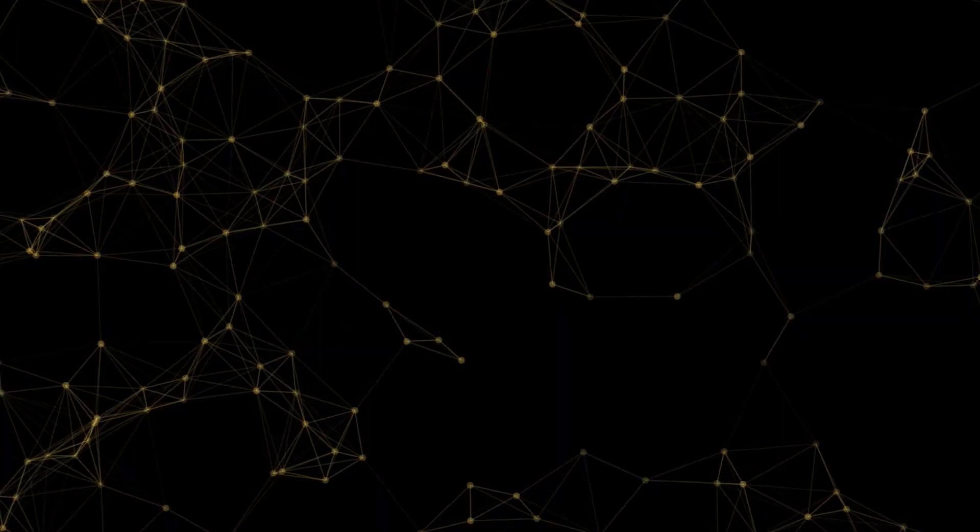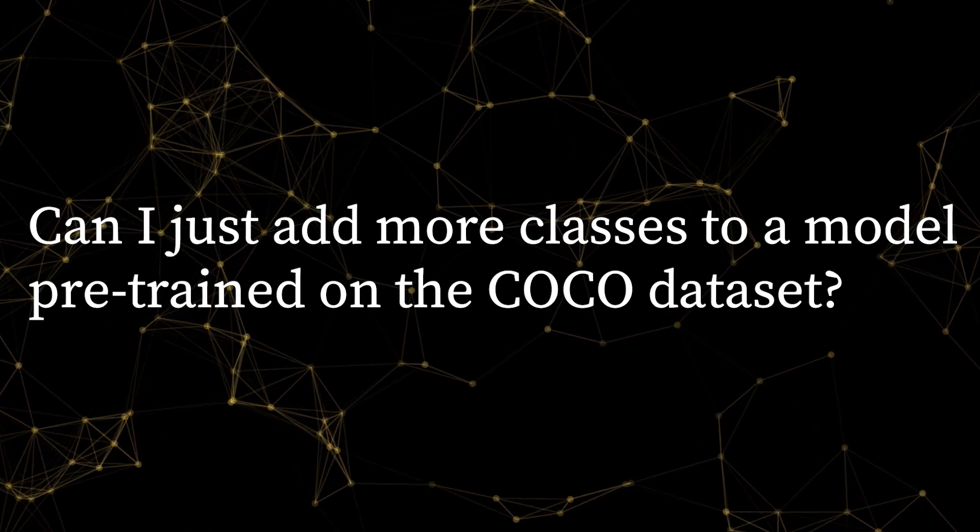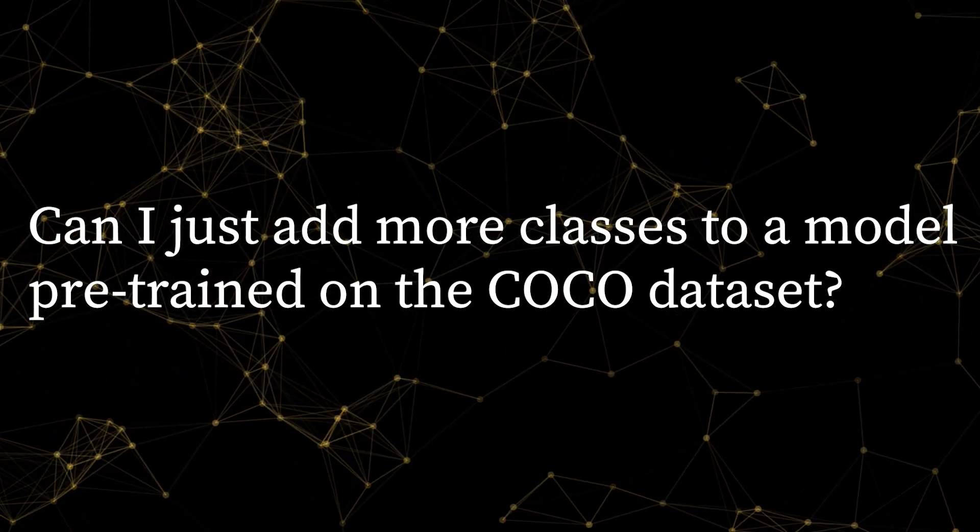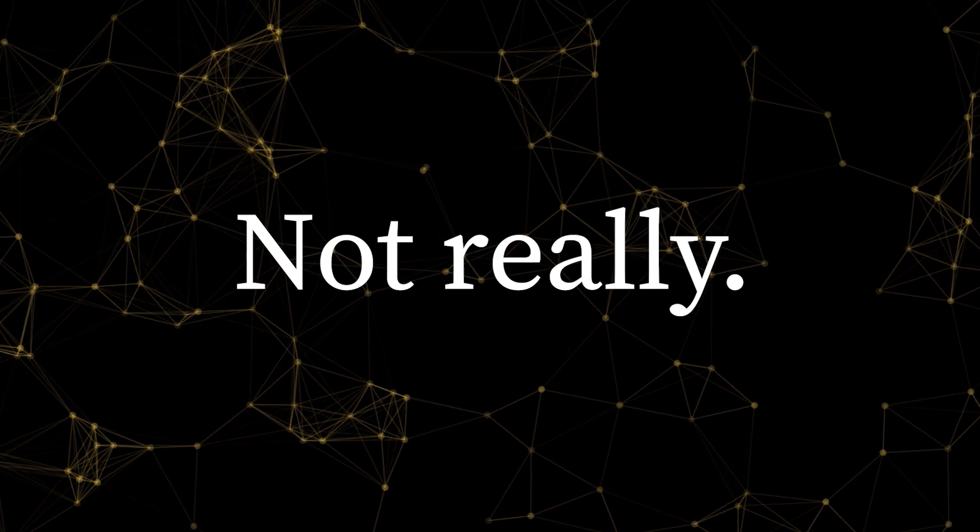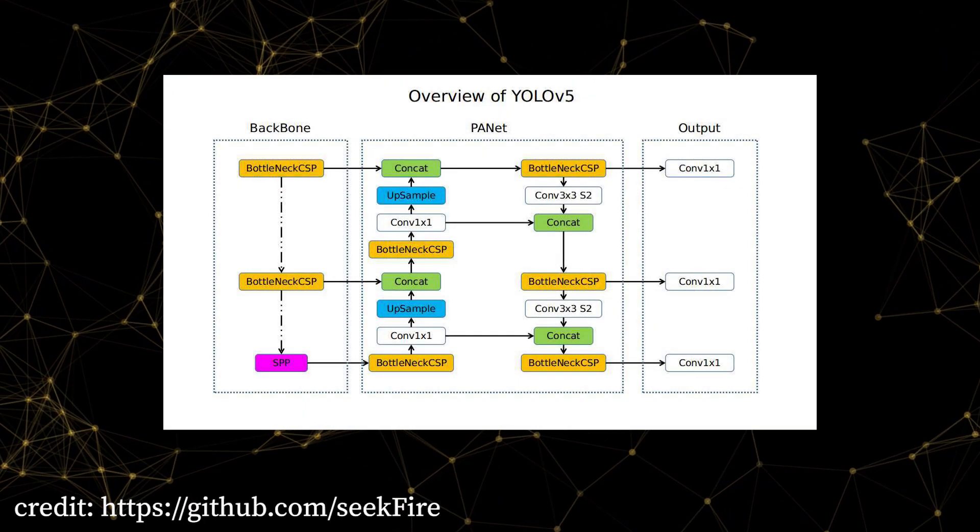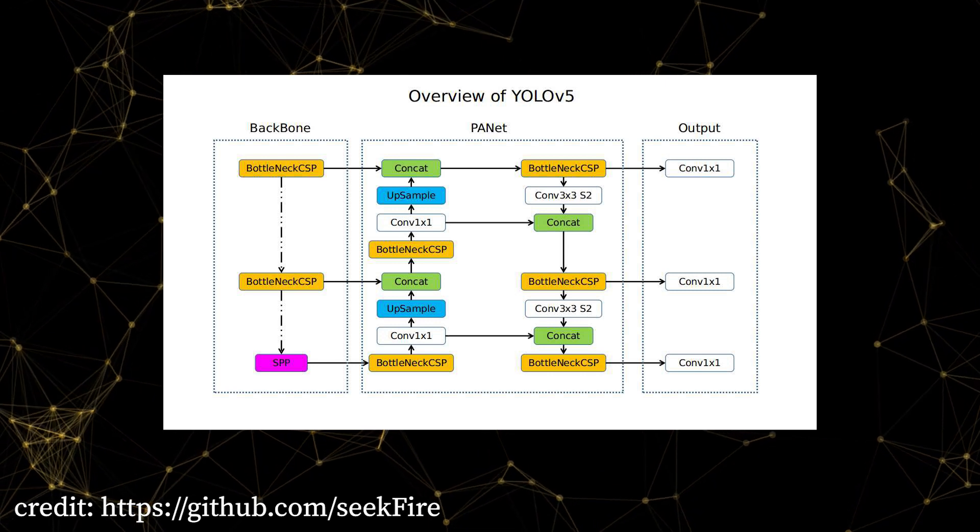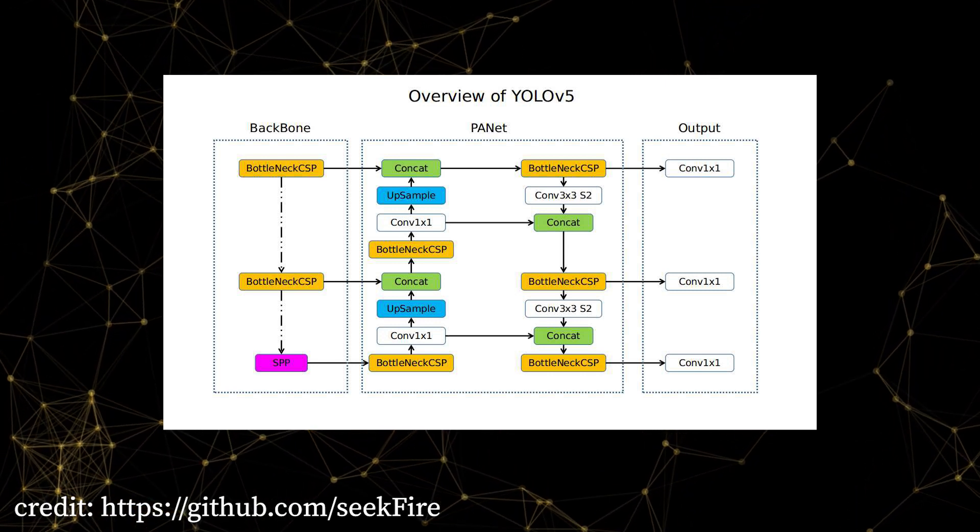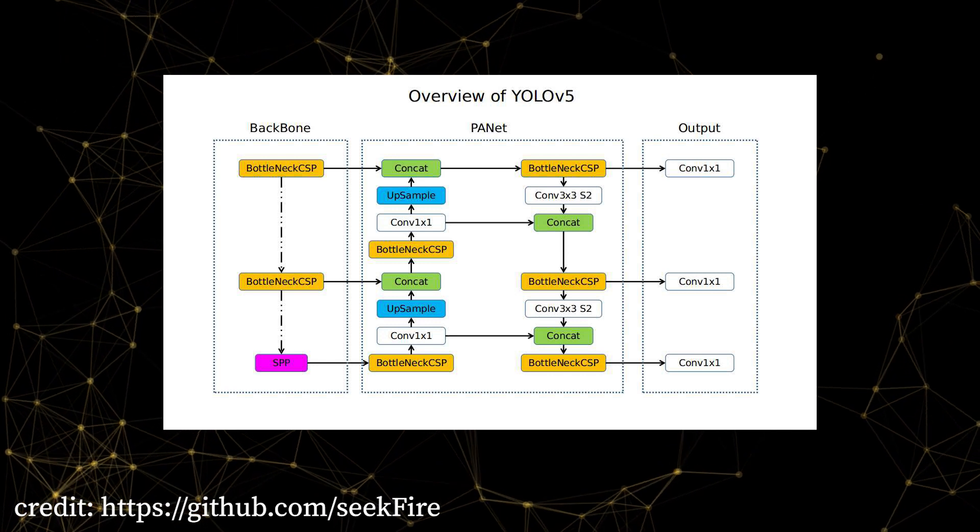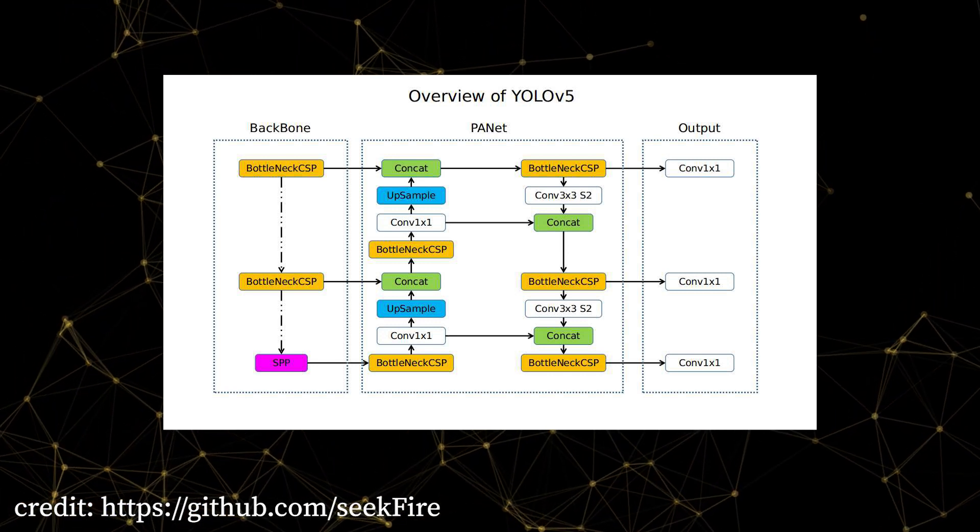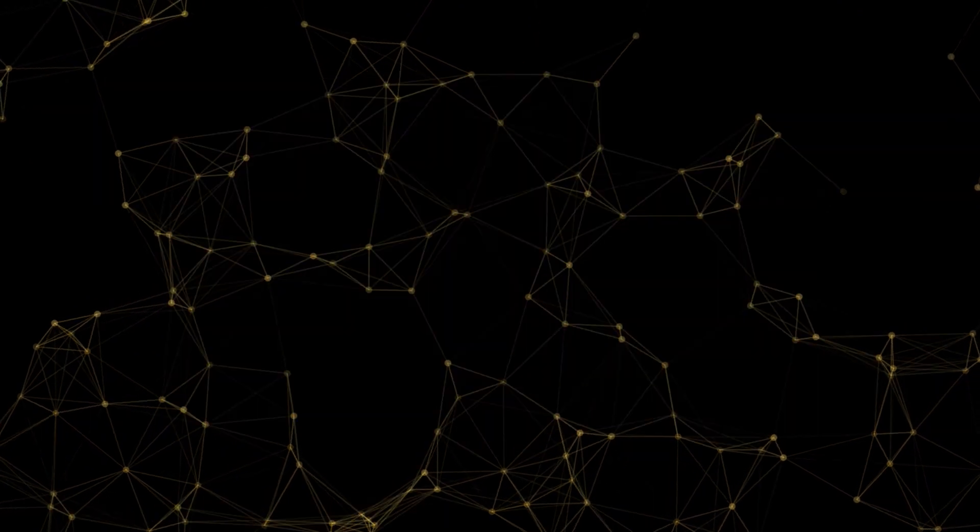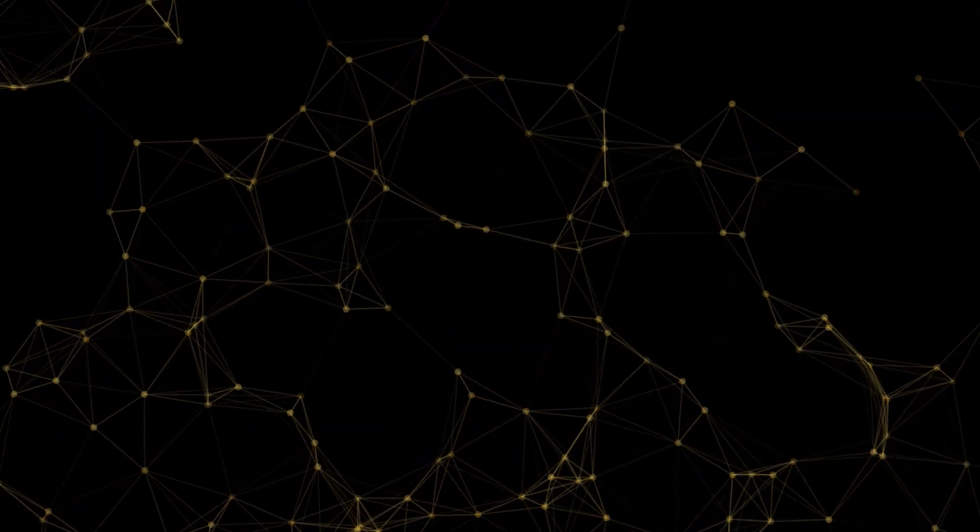But what happens if you want to train a YOLOv5 model to detect objects that aren't included in one of those 80 classes? You might ask, can I just add more classes to a model pre-trained on the COCO dataset? And the answer is, not really. YOLOv5 is a convolutional neural network. The insides of a neural network are very interconnected, and it's basically impossible to tell which exact neuron or convolutional filter is responsible for detecting a certain class.